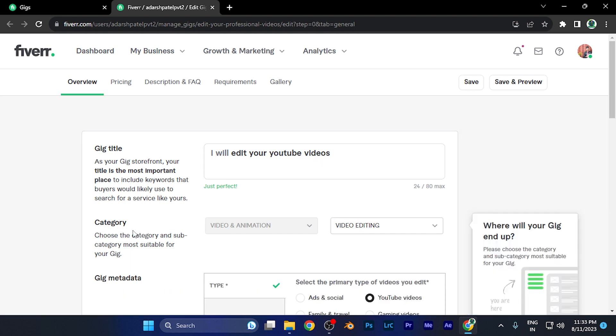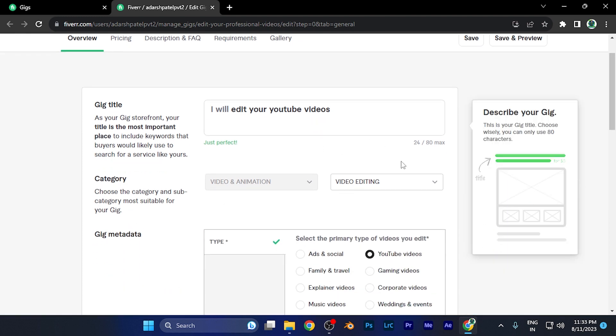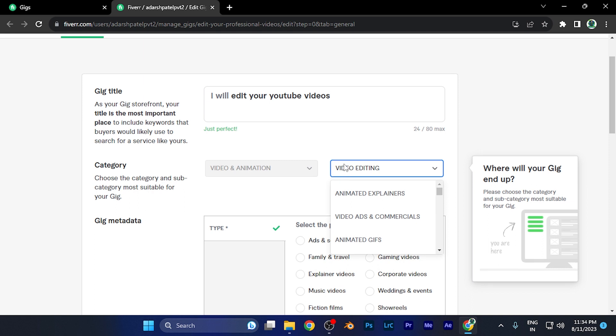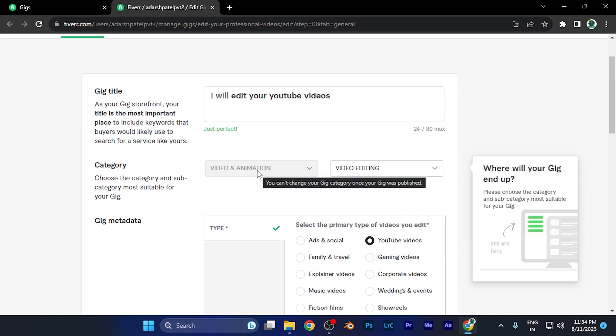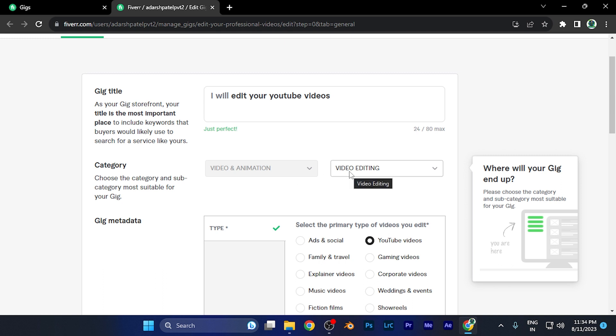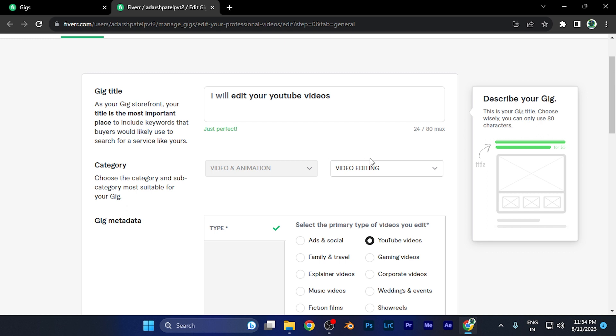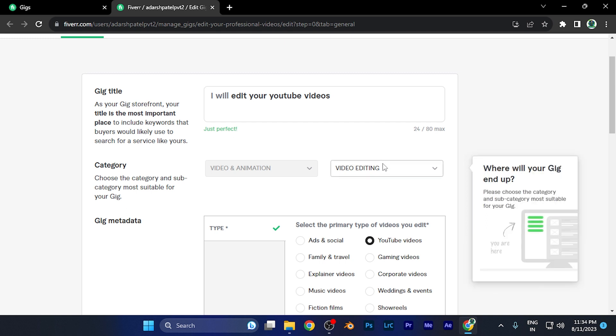You can't change the core category, but you can change the subcategory for this gig. This is because if you change the core category, the gig would be completely different. So you can only change the subcategory of a gig.